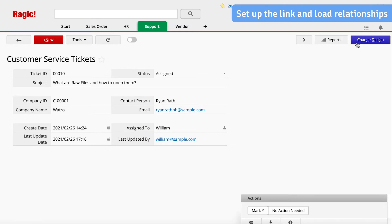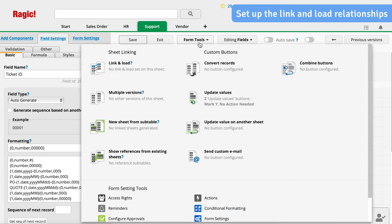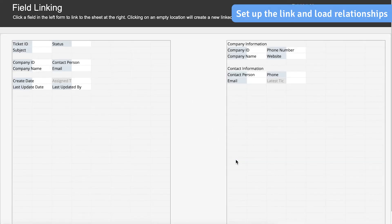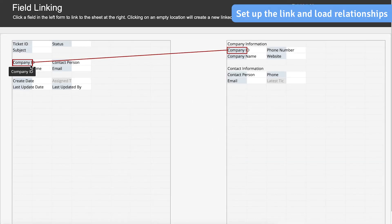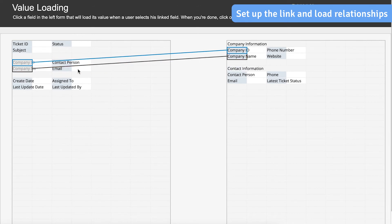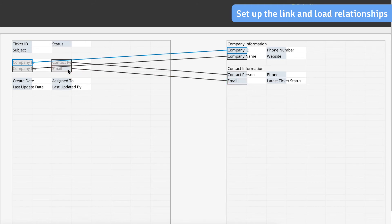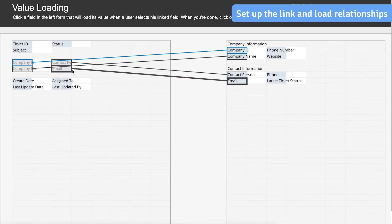Therefore, we need to use the Link and Load tool to build a relationship between the Customer Sheet and Customer Service Tickets Sheet. If you need more information on using Link and Load, see below for a link to the tutorial video. These relationships not only make data entry quicker and reduce the potential for errors, they also allow you to create reference subtables.